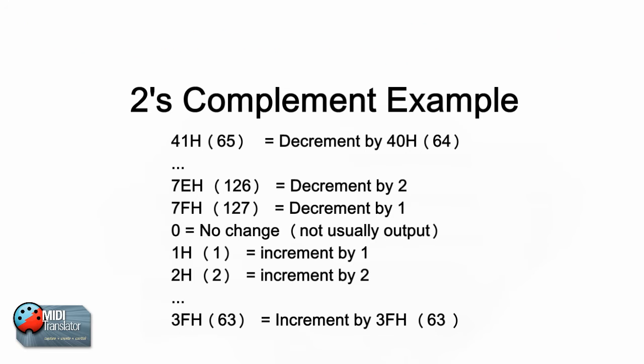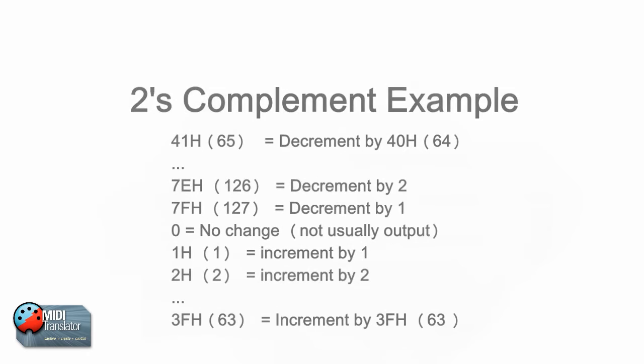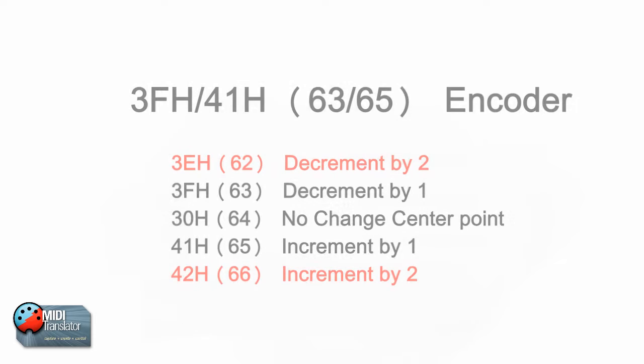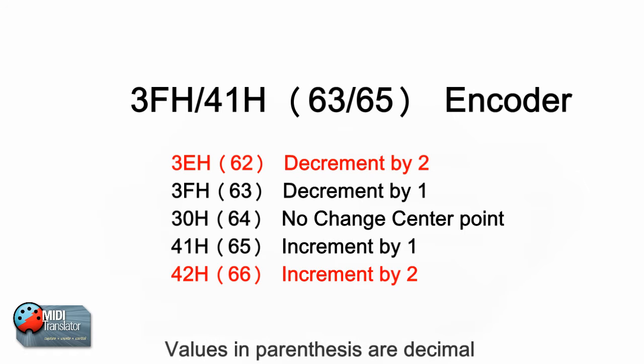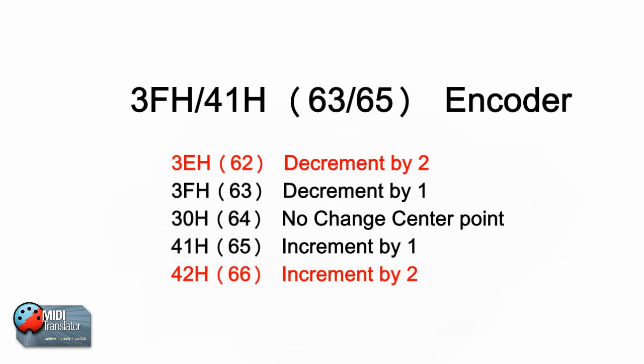Refer back to this illustration if you get lost later during this tutorial. Another common relative encoder type I call the 3F41 encoder. The values for increment and decrement are shown here. Note that not everyone implements multiple increments and decrements that are shown here in red.